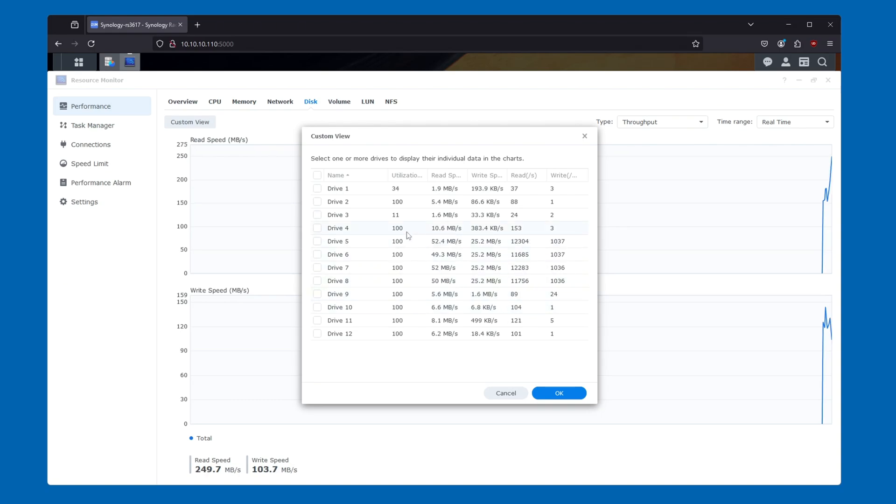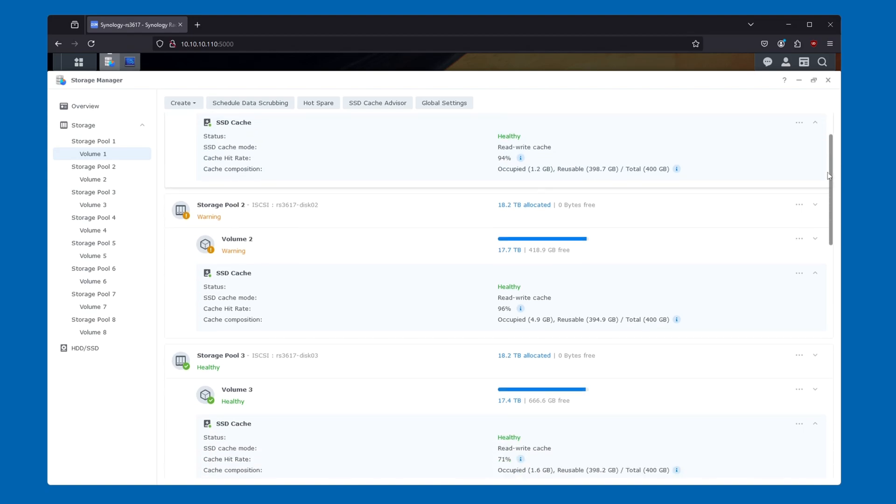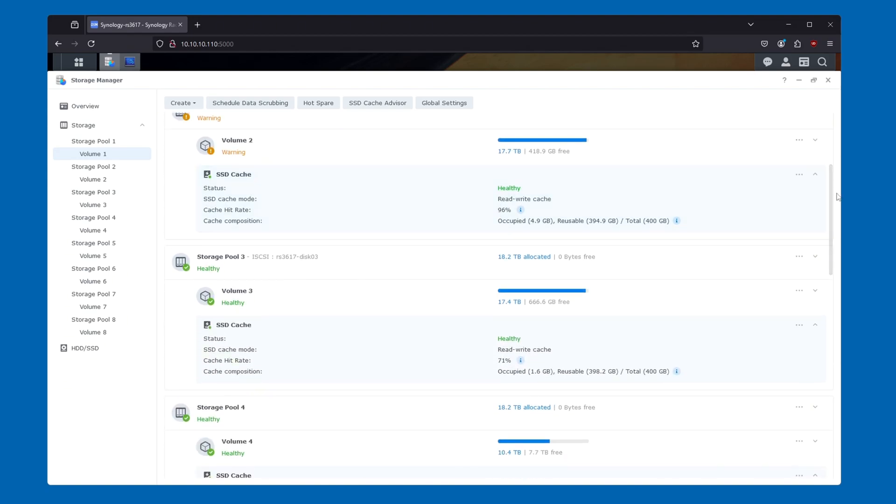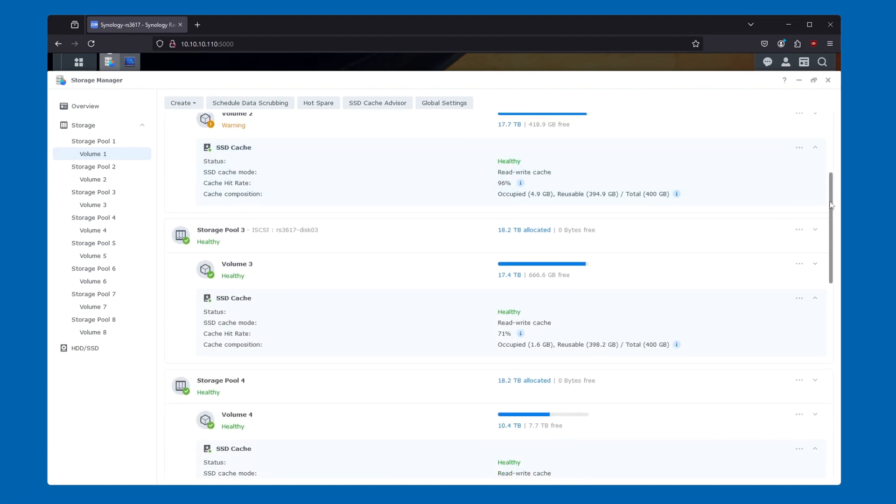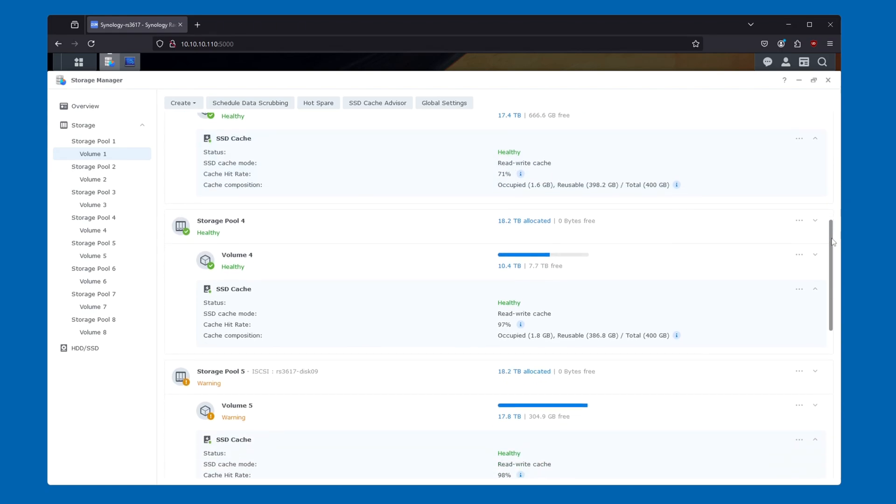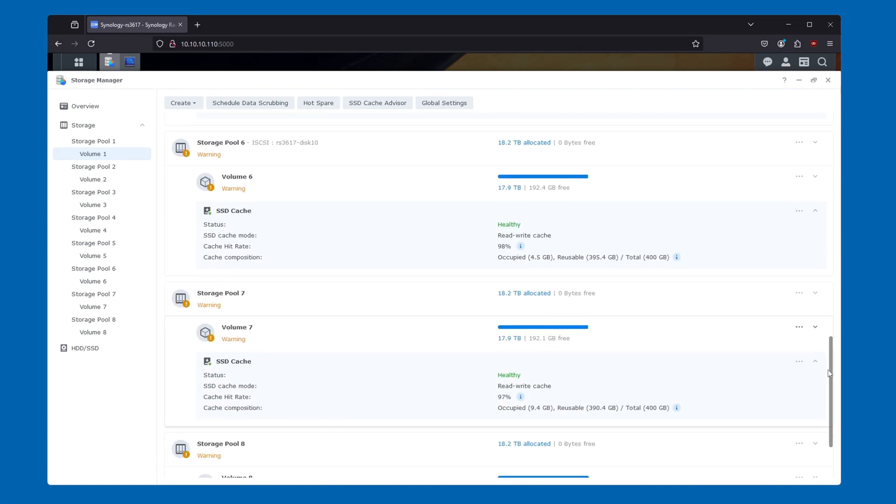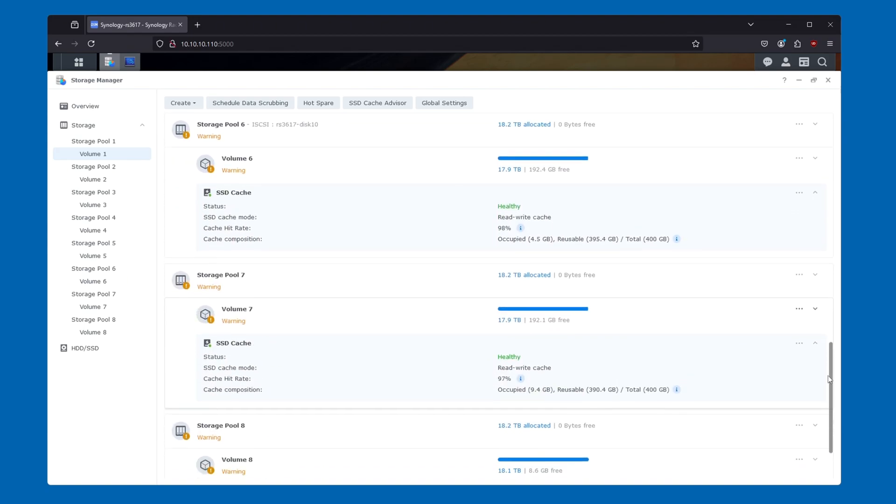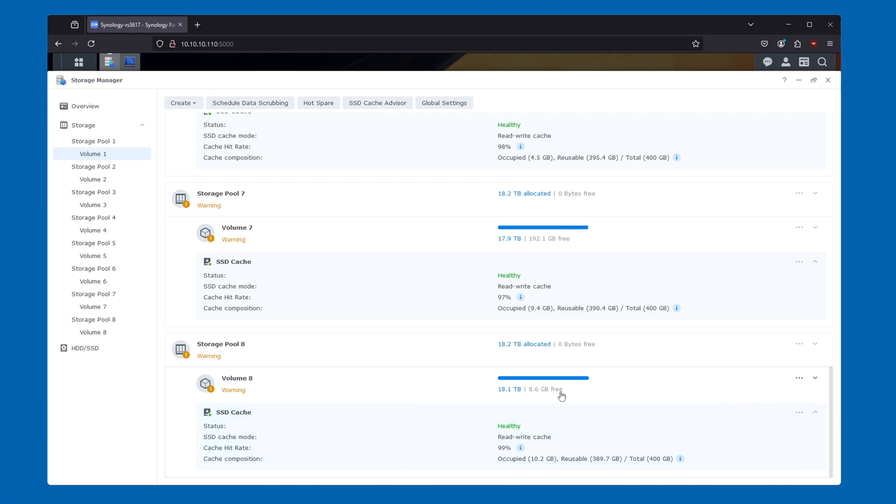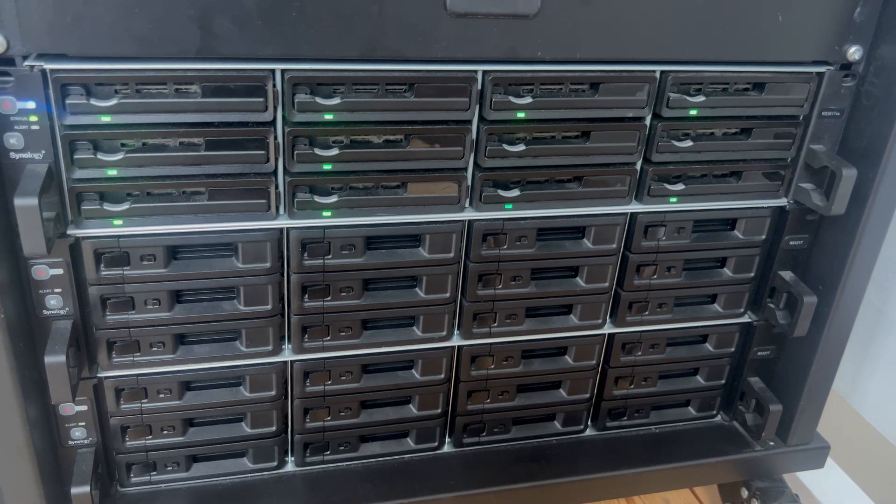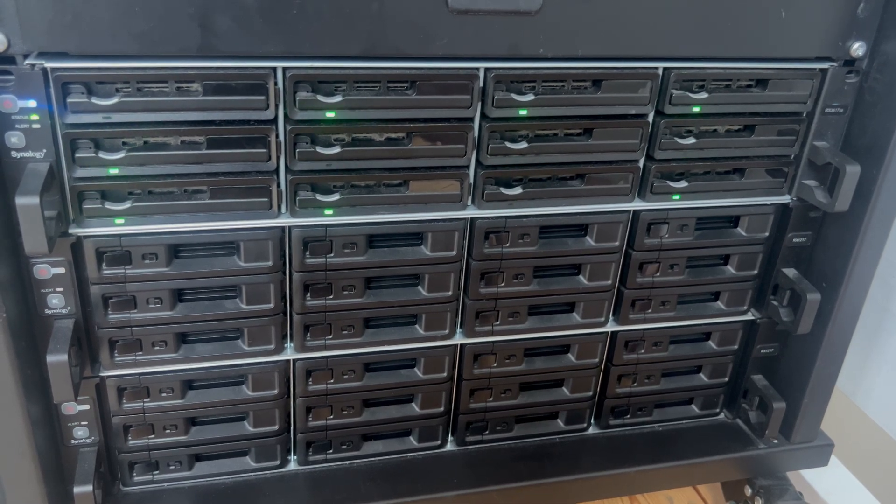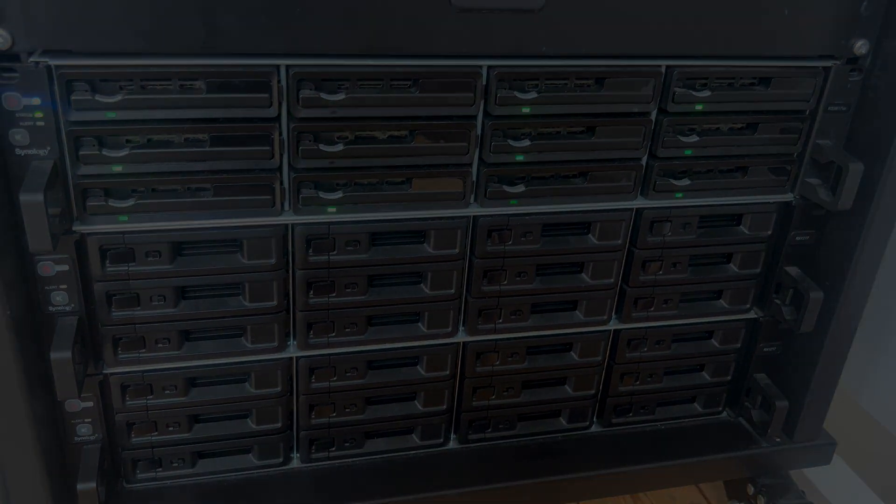Another concrete area to look in would be the storage volumes themselves. Here we can check the individual cache pools, and we're looking for a high cache hit rate and a high reusable stat, with a low but not empty occupation stat. Volume 1 here is doing great. So is Volume 2. So is Volume 3, although the cache hit rate is only 71% here. Volume 4 is also great. As with 5, as with 6, as with 7. And Volume 8 is also doing great.